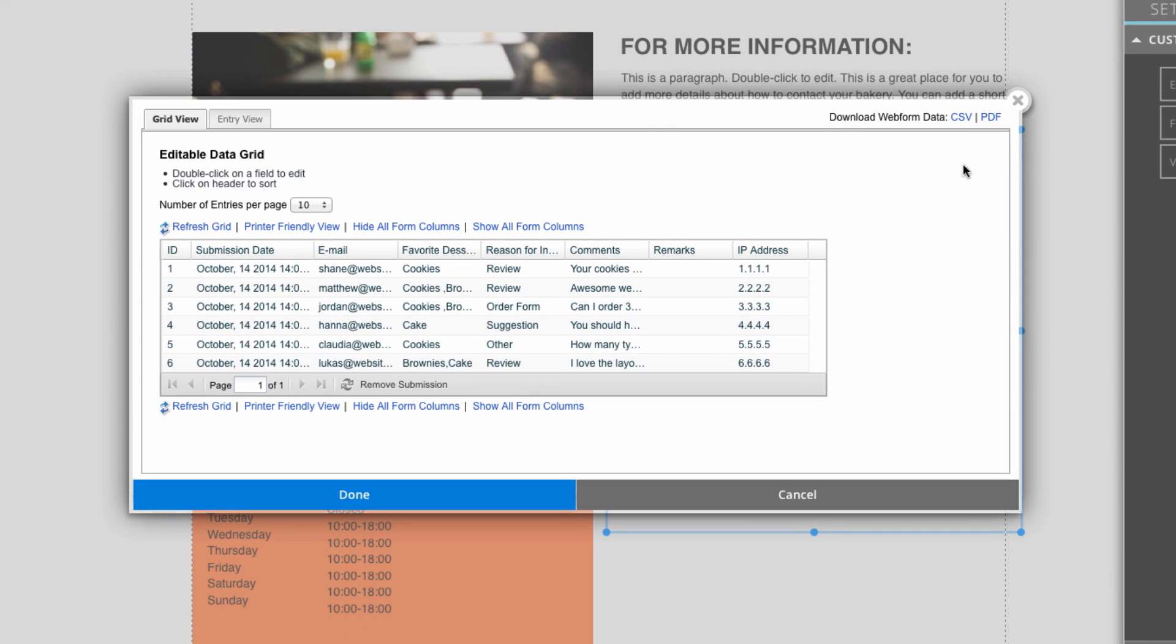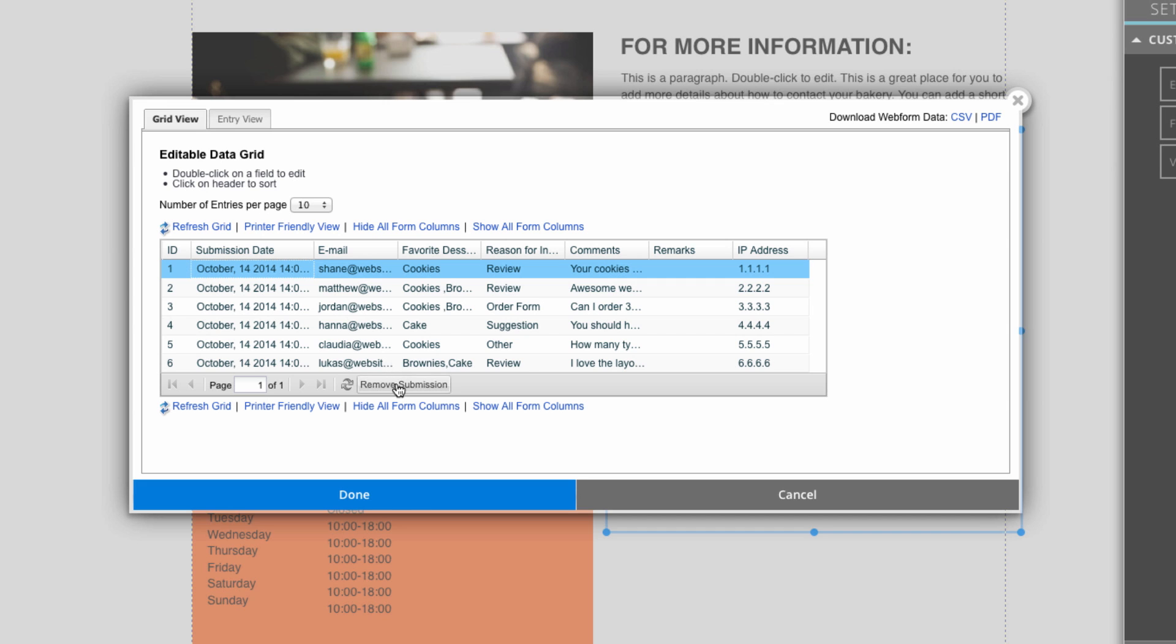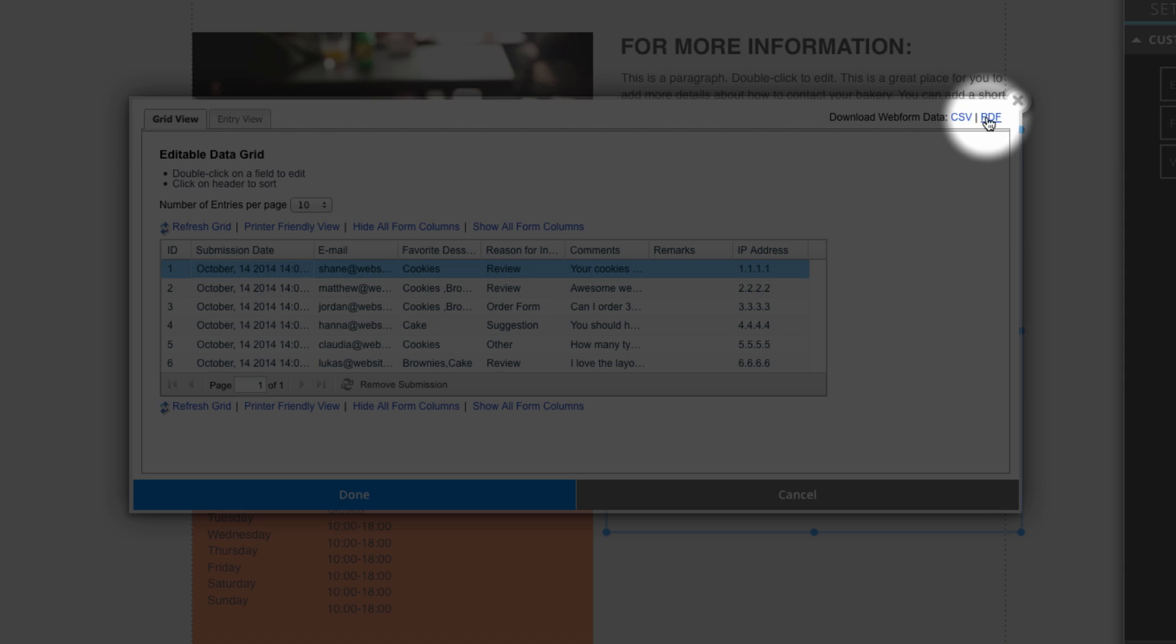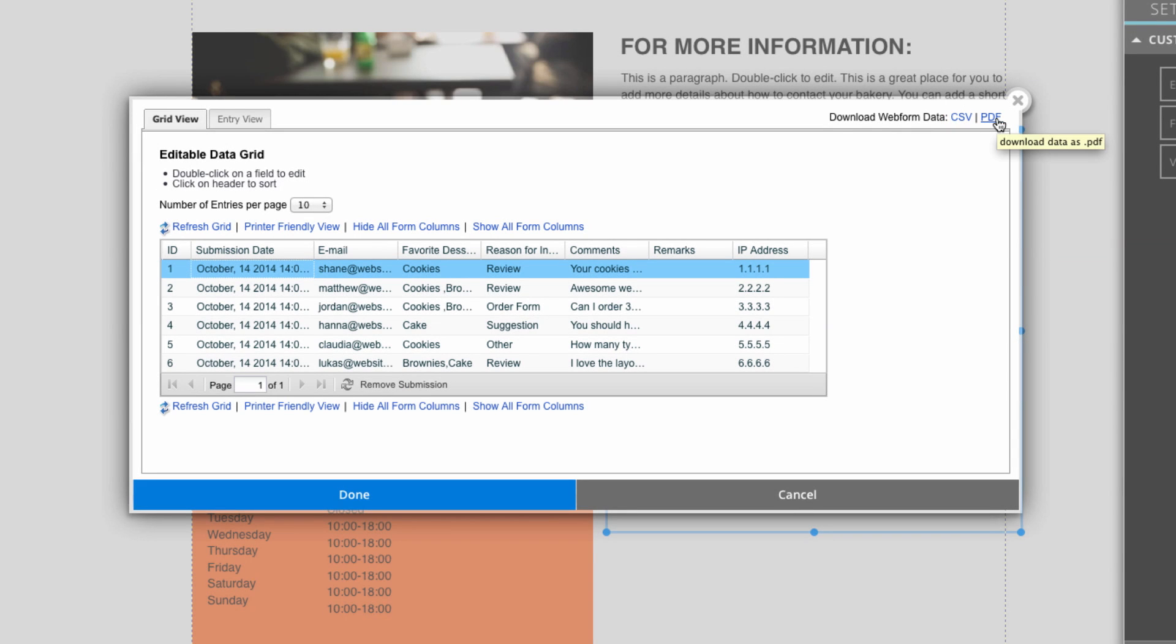Here you can see a menu where we can see all of the people who have submitted into our online form. You can sort through these clicking on these headings up here. You can also remove a submission by selecting an entry you wish to remove and clicking on remove submission. There's also an option to download your web form data in either a CSV or PDF format. The CSV format is great for spreadsheet programs such as Excel, and the PDF saves each entry separately.